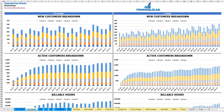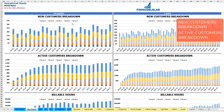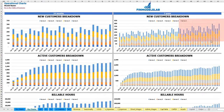On the operational charts tab, you may see your main operational metrics for two years broken down by months and for five years broken down by months as well. On the first set of charts you may see the new customers breakdown by your services or products, also for two years by months and for five years by month.